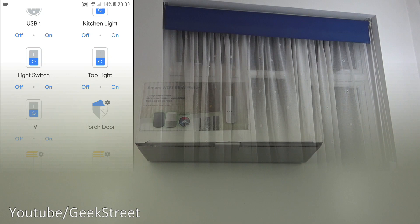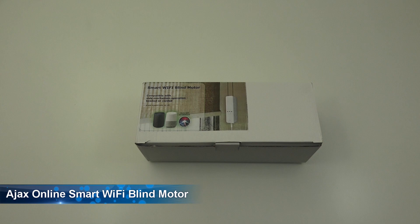Hi there, today we're unboxing a smart Wi-Fi blind motor. This particular product is by a company called Ajax Online. Details are in the description below for anyone thinking of purchasing. This blind motor can be controlled with a Smart Life app and the Tuya app.